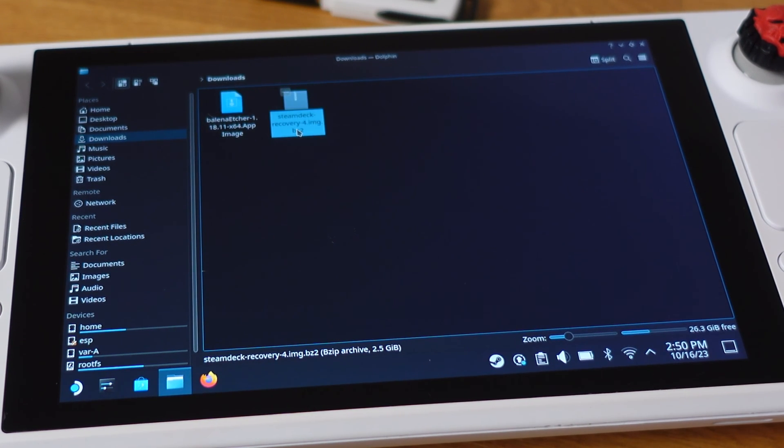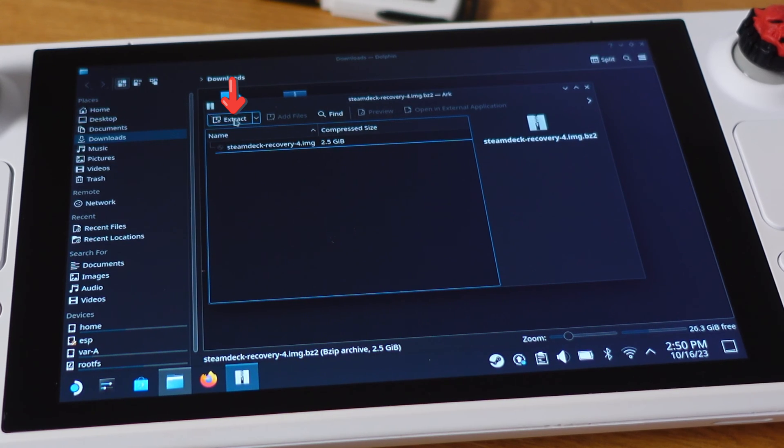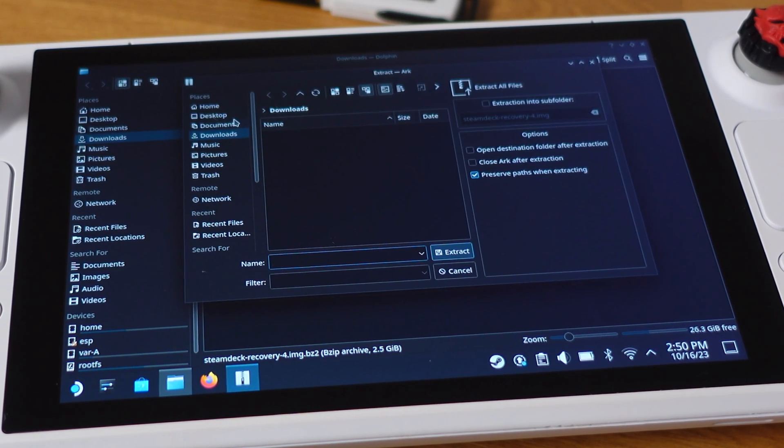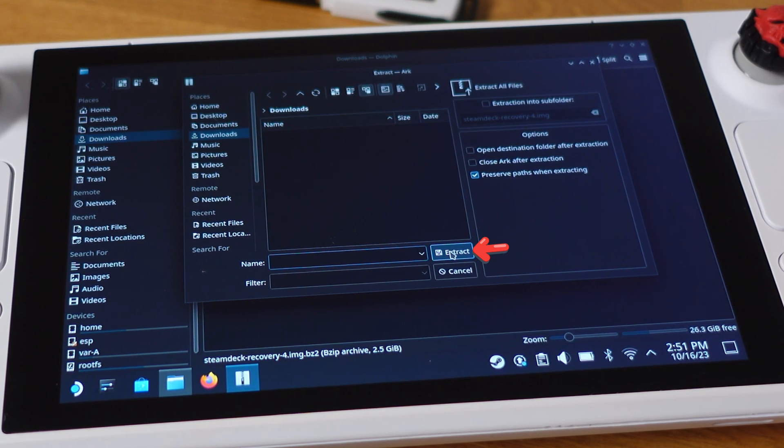Next, double click on the recovery image. Then click the Extract. Here we will extract the file into the Download folder. So just click Extract here.